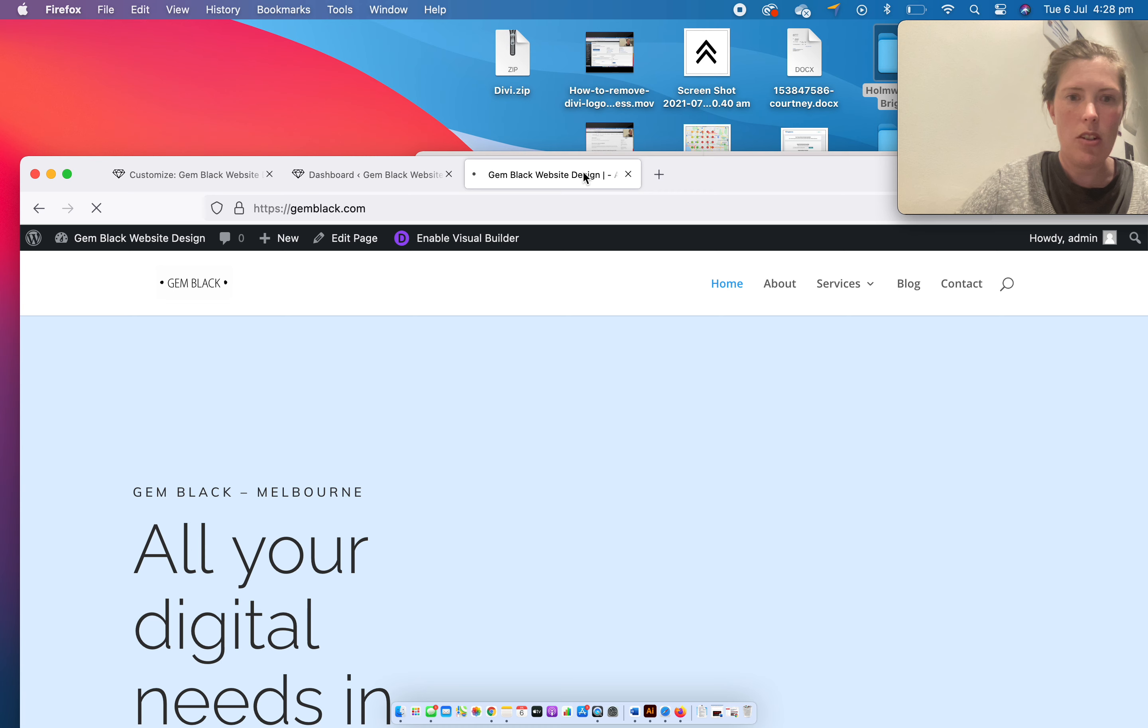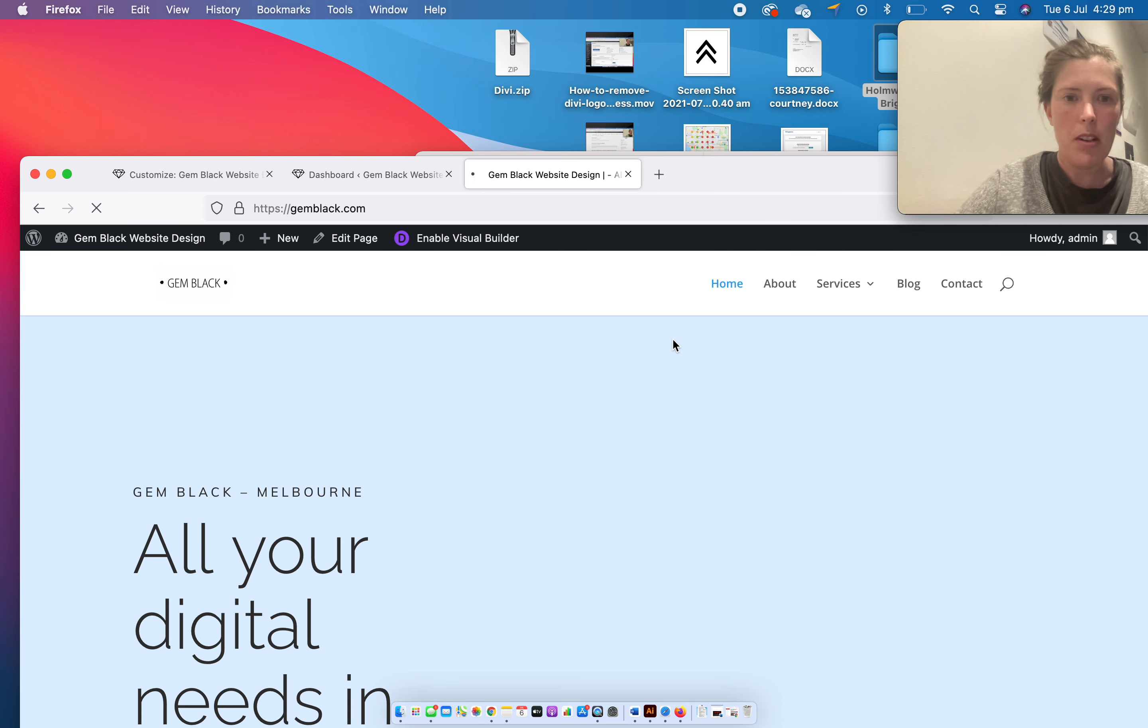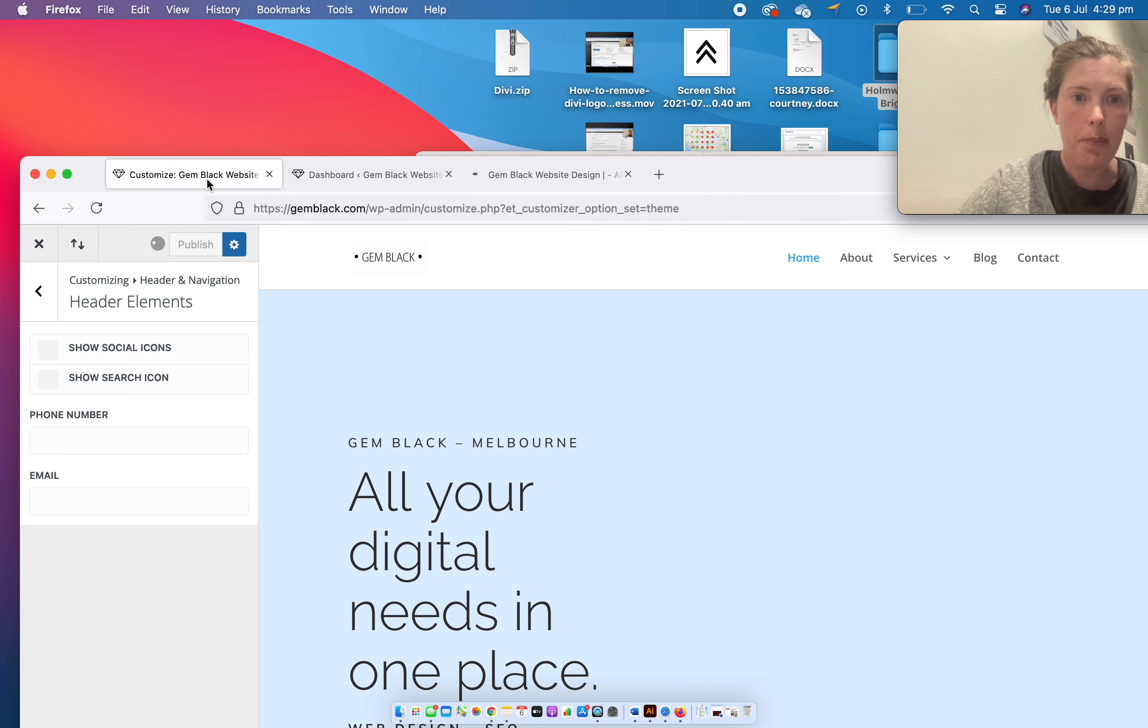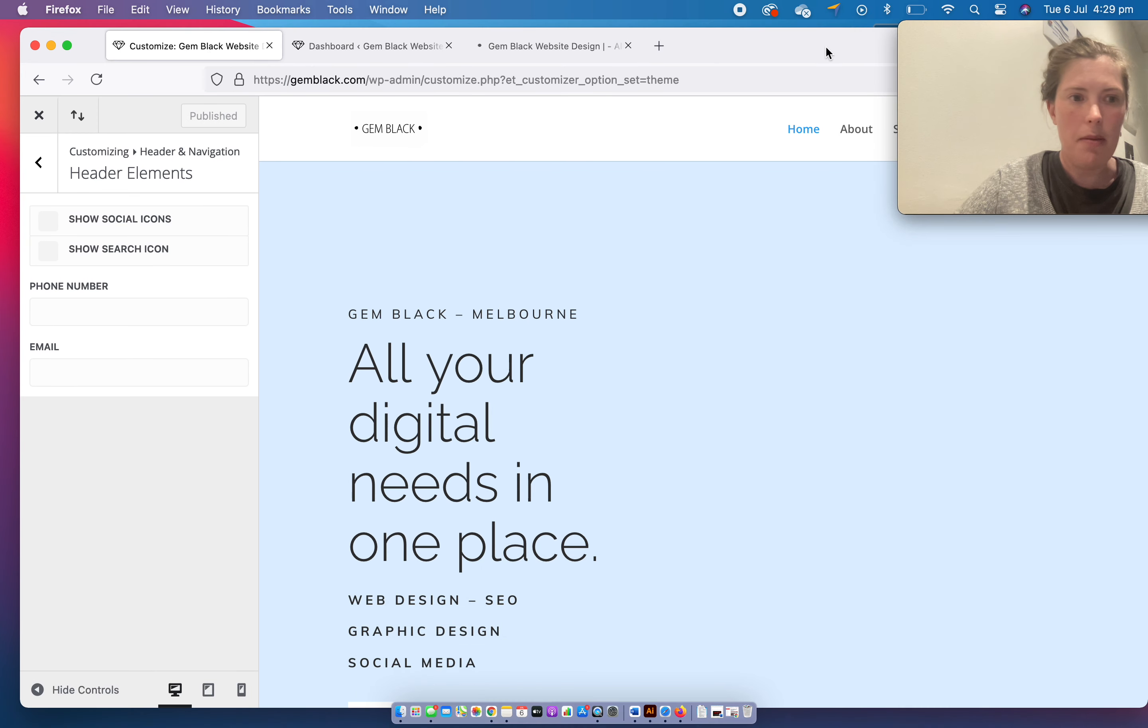It should be gone, but my internet's being a little bit slow. It will be gone when it refreshes, when it decides to. So easy.